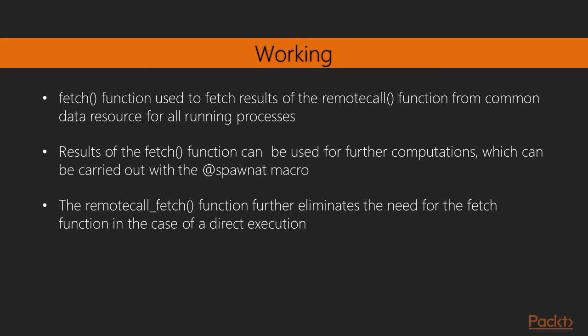Superb! We've come to the end of this video. In this video, we have dealt with basic concepts of parallel computing. We saw two important functions that is remote call and fetch function.